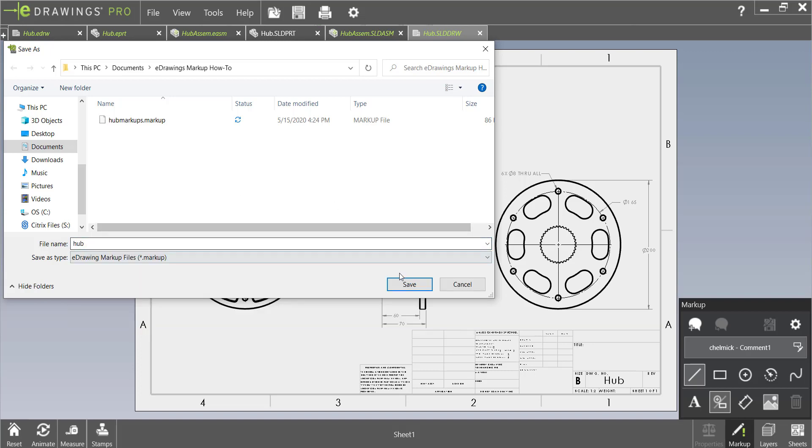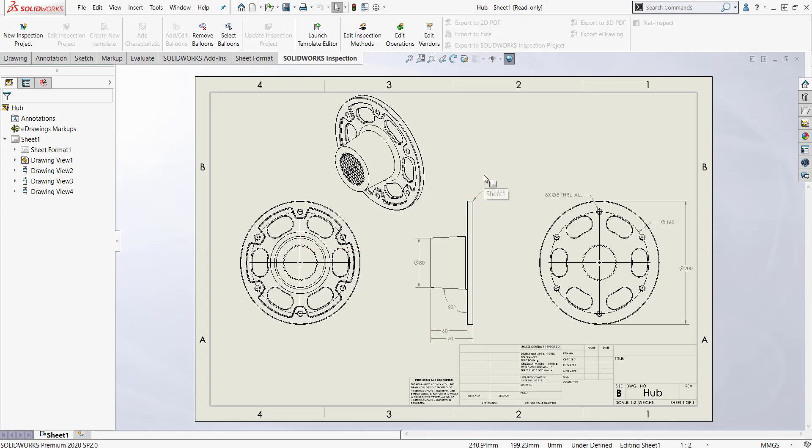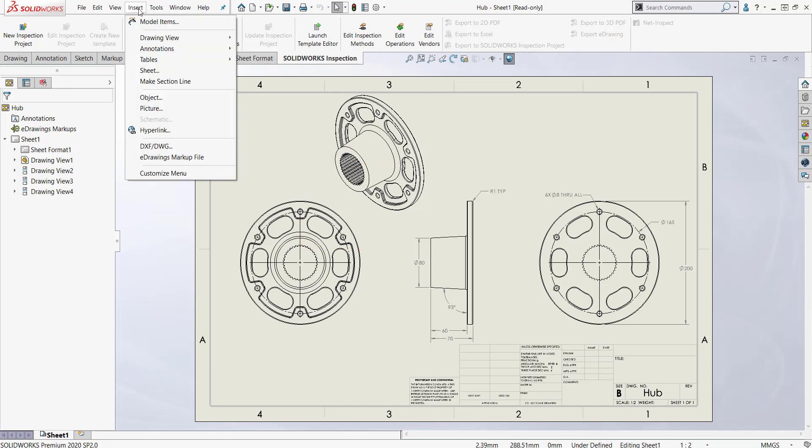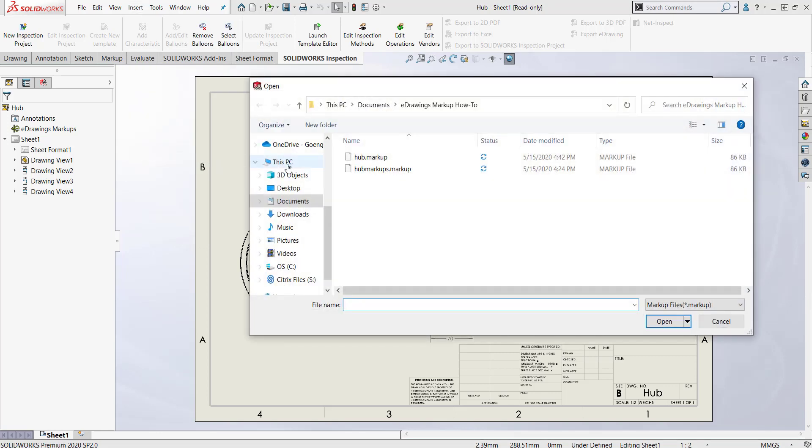Let's click save and then when this drawing is opened again in Solidworks we can actually view those markups here in Solidworks. We do this by going to insert eDrawings markup file and then selecting the markup that we just made.